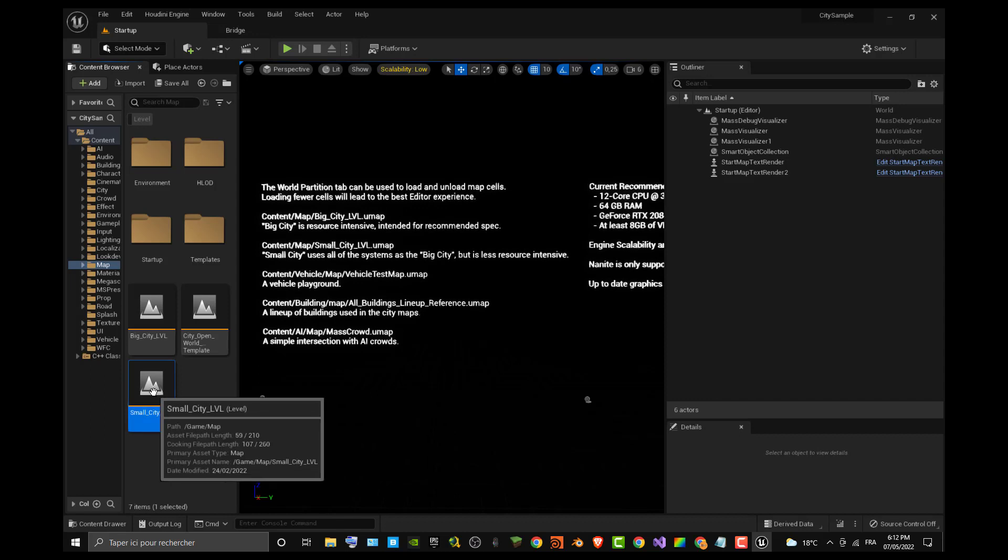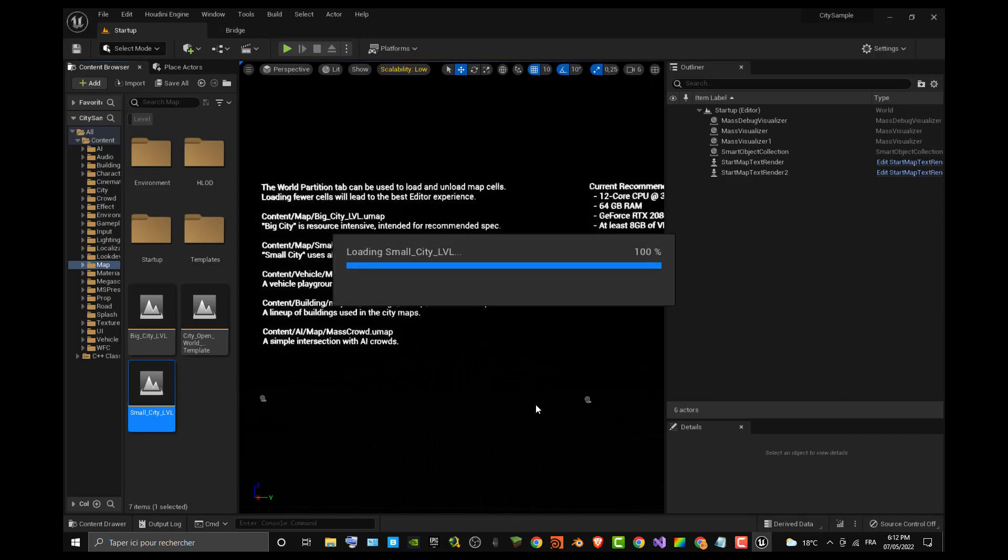If you have a good configuration, you can go with the big city level, but you can see I'm already loading the small city level.